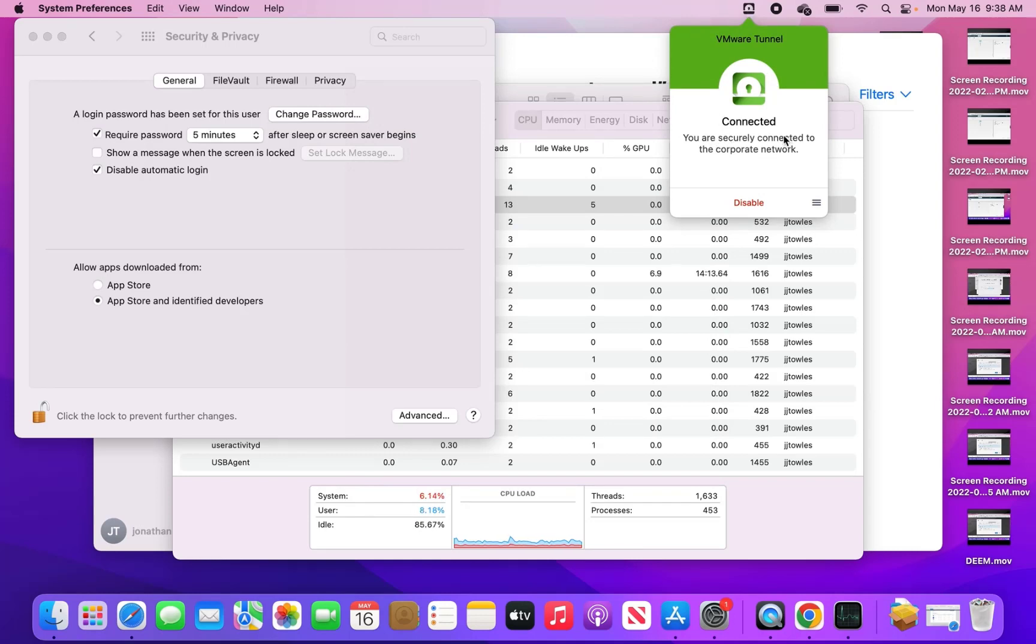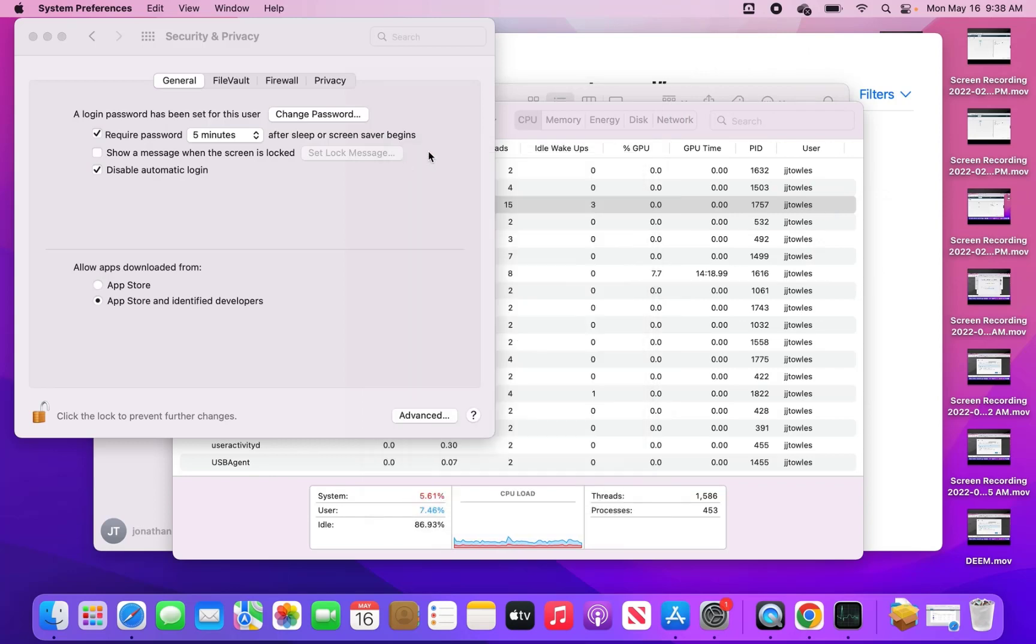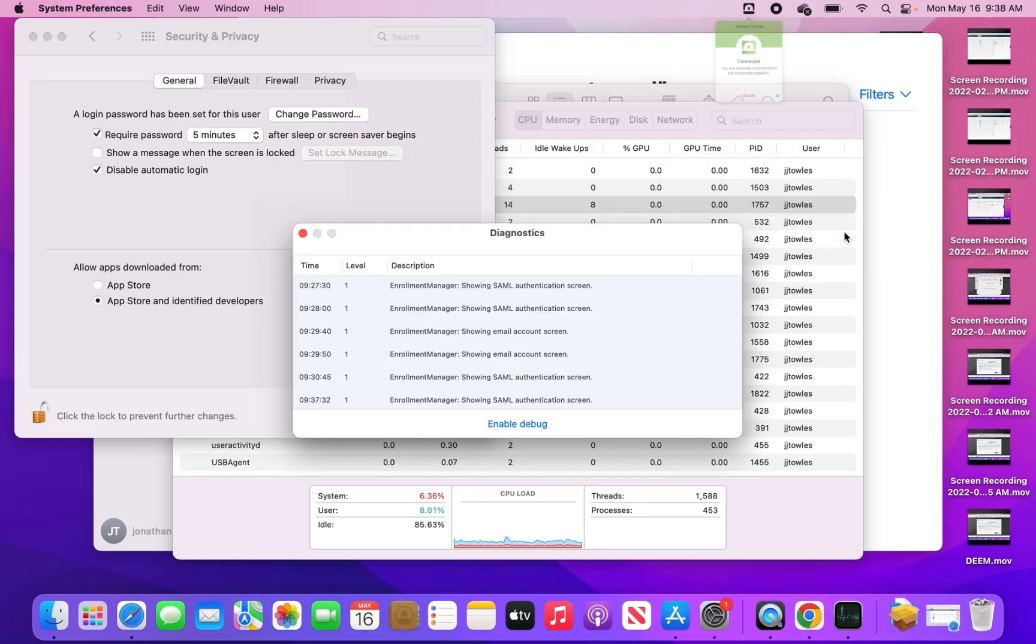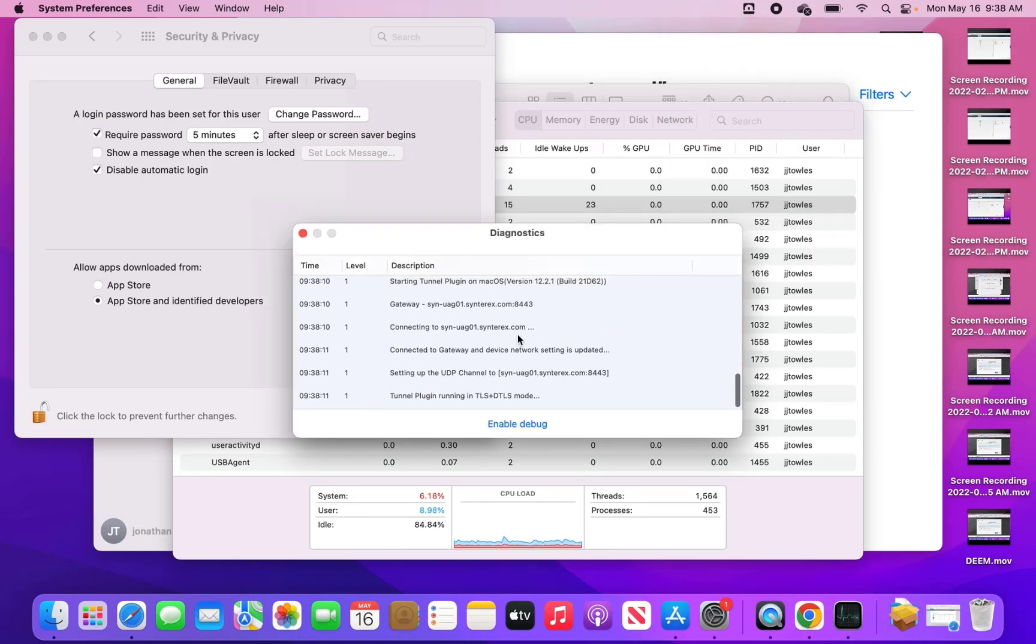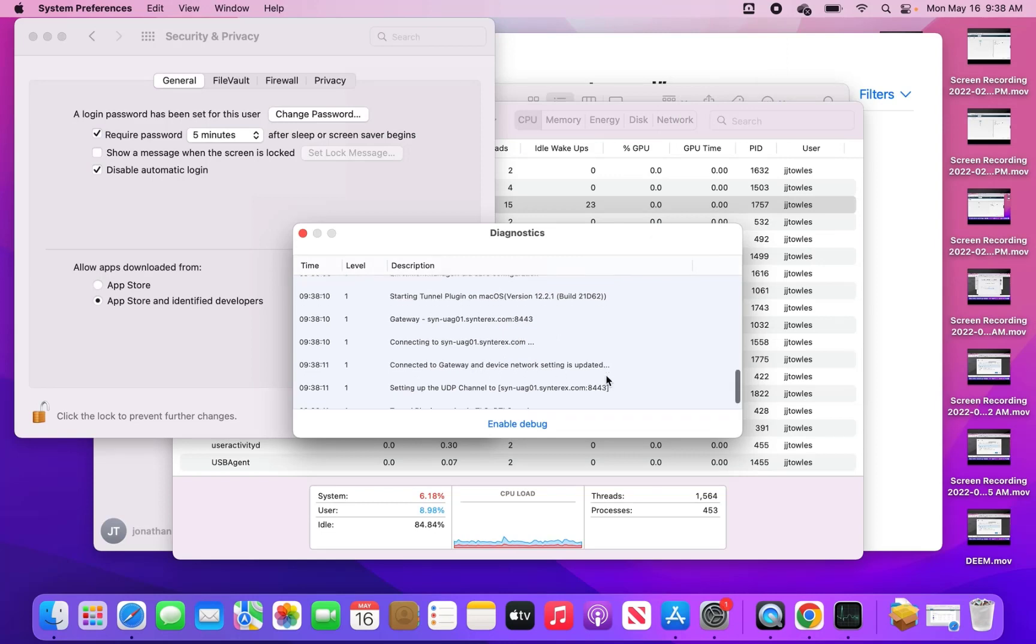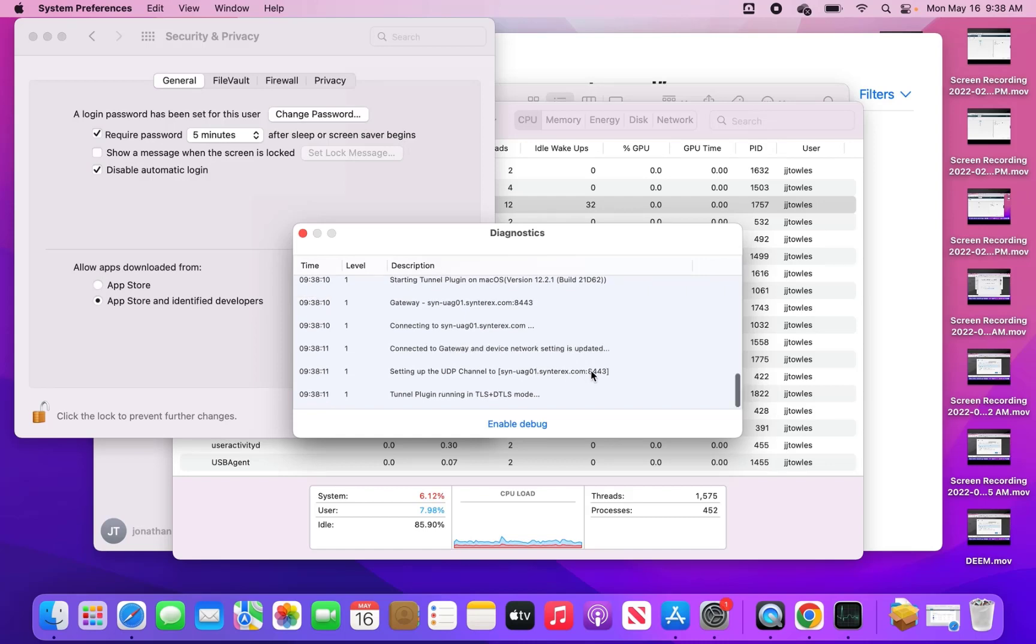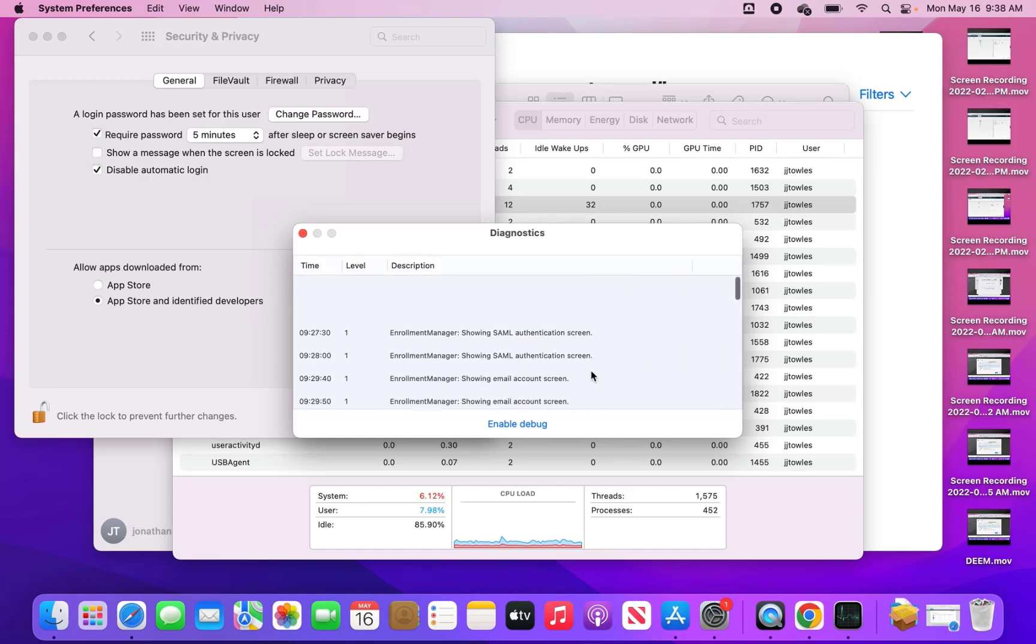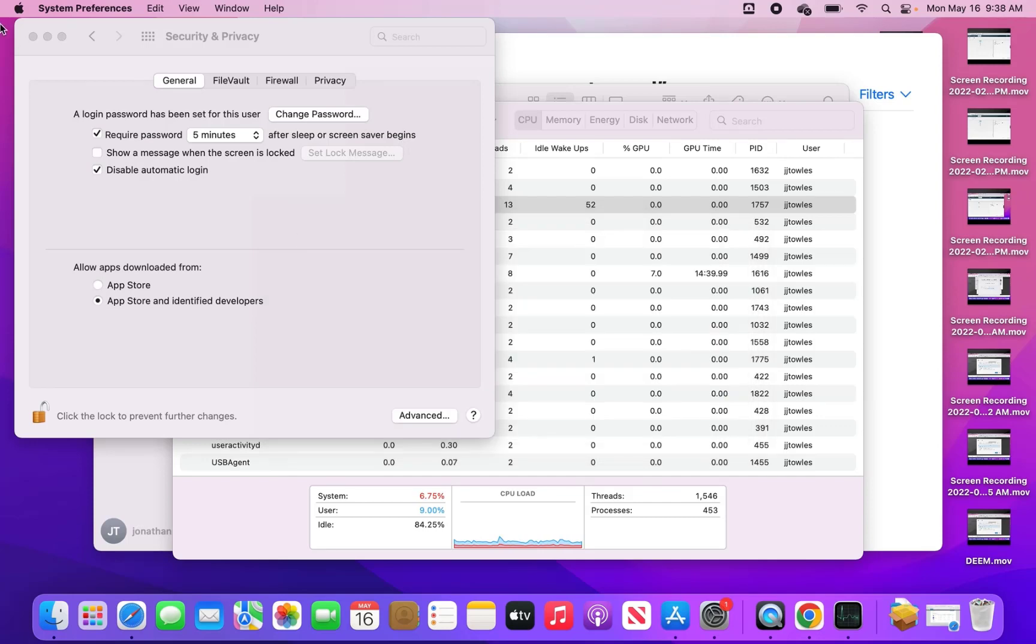You can see here it shows it's connected. Pretty cool. Something that we are going to cover though that I learned. You can see here it connects to the gateway, sets up the UDP channel, all that good stuff. You can see here it is successfully enrolled.